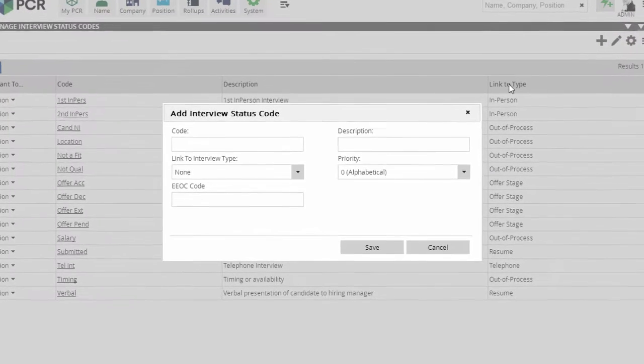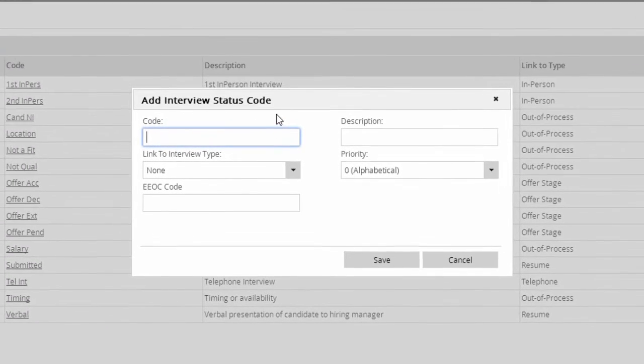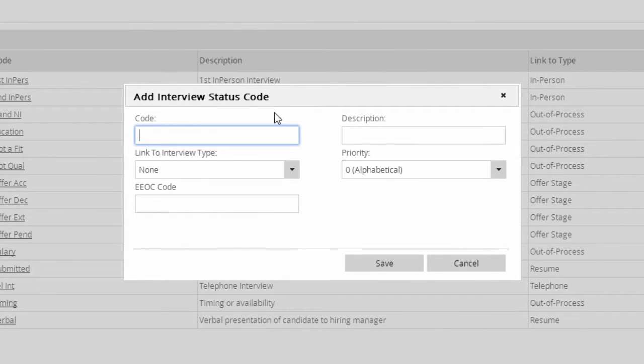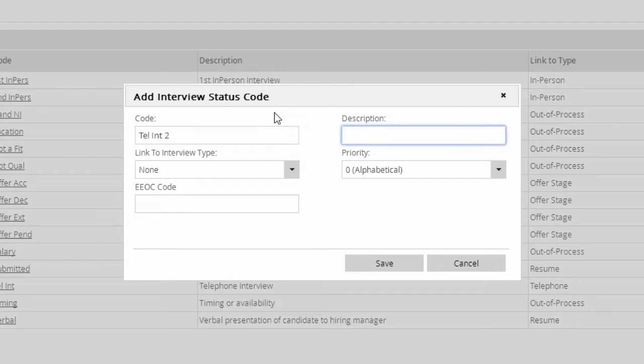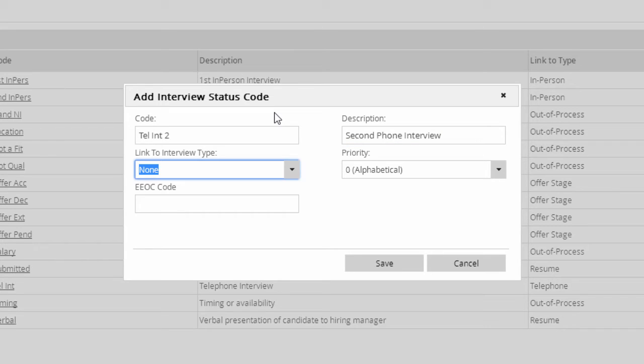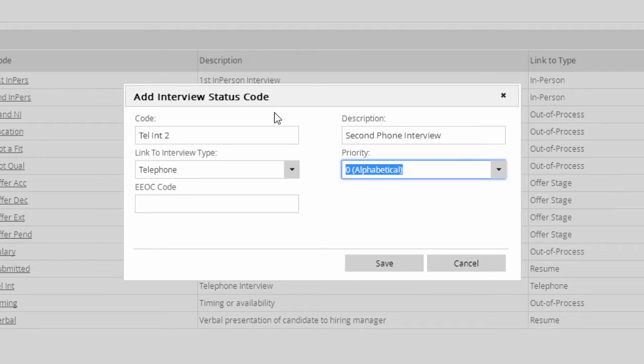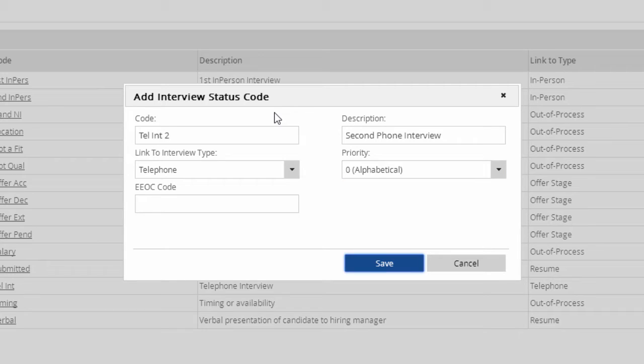For example, if we want to add a status for a second telephone interview, we click the Add icon, create a code, give it a description, and use the pull-down to associate it with the telephone type. The priority drop-down allows you to define the listing order of the statuses within a given type. They'll be alphabetical if you leave it at zero.